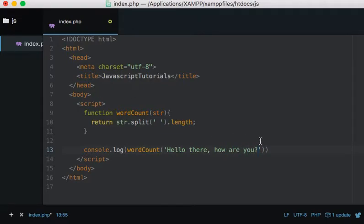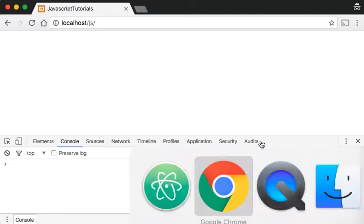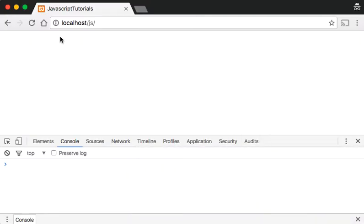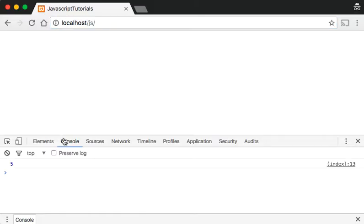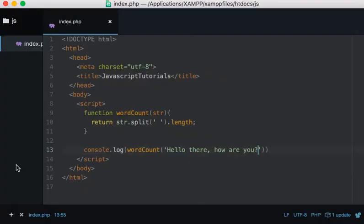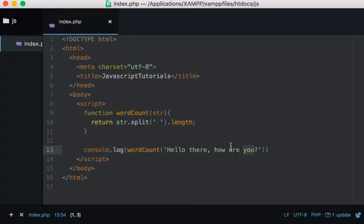So bring up Chrome, refresh, and we've got five because we have five words. And this split method here...